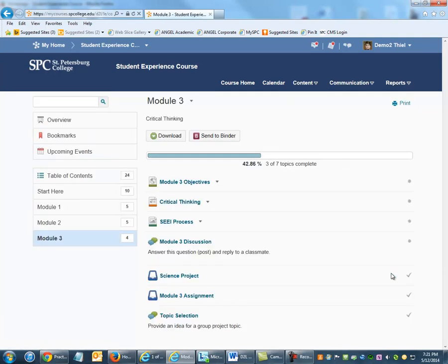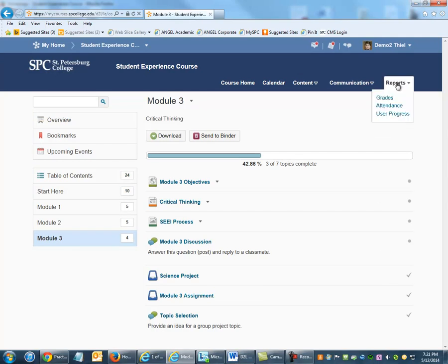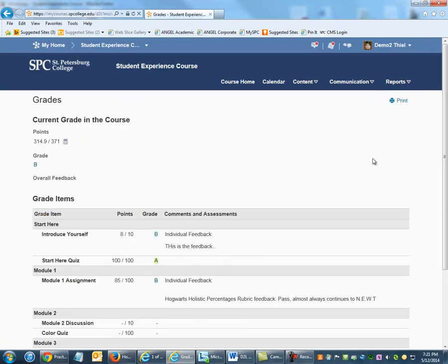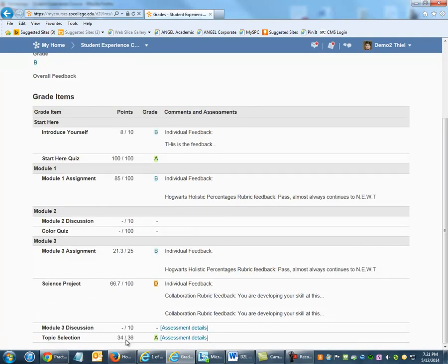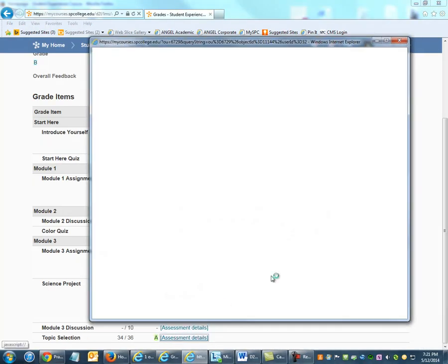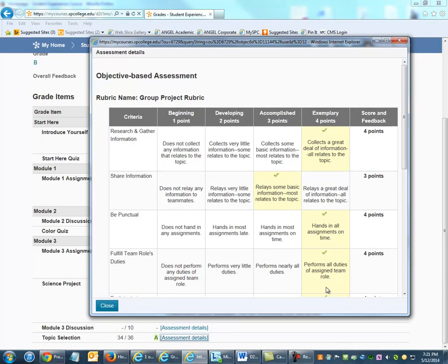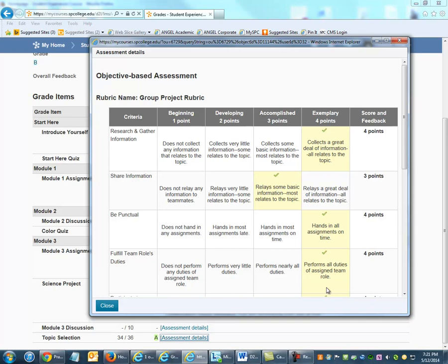For a discussion forum topic, the student will need to go to the Reports link on the nav bar and then to Grades. Next to the grades for that discussion forum topic is a link for assessment details that brings up the rubric.